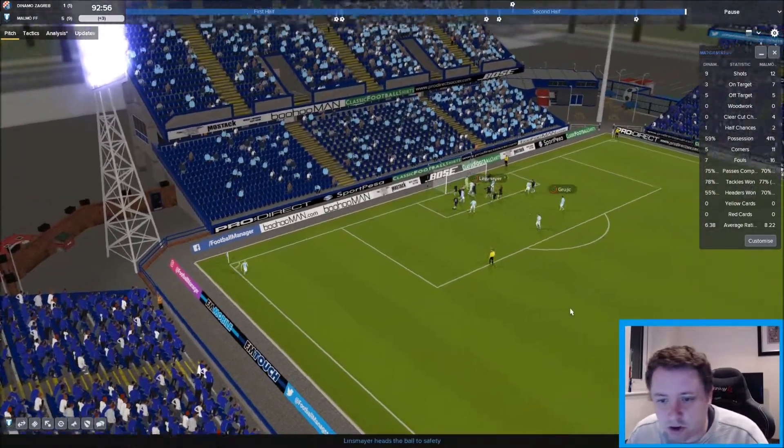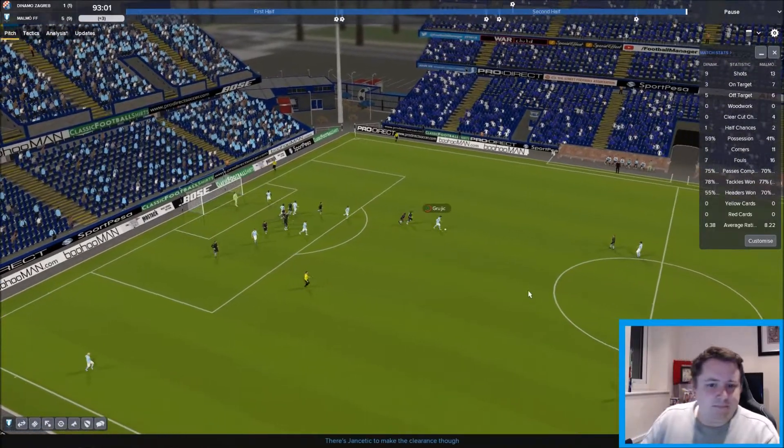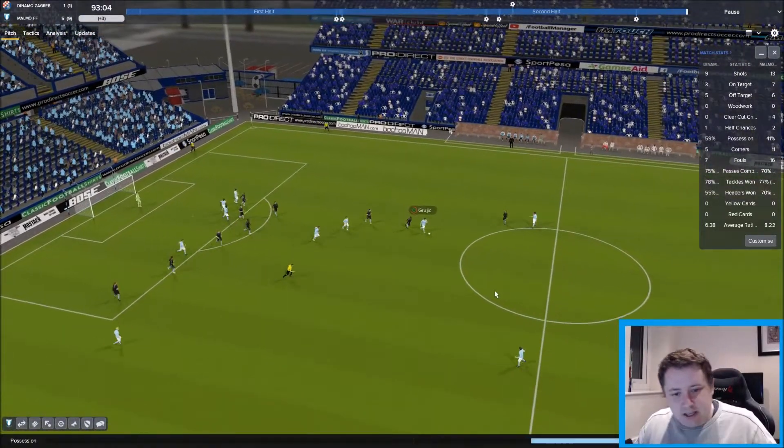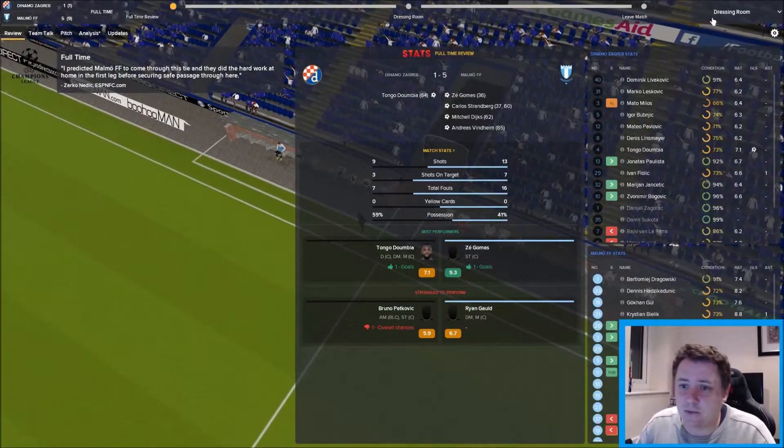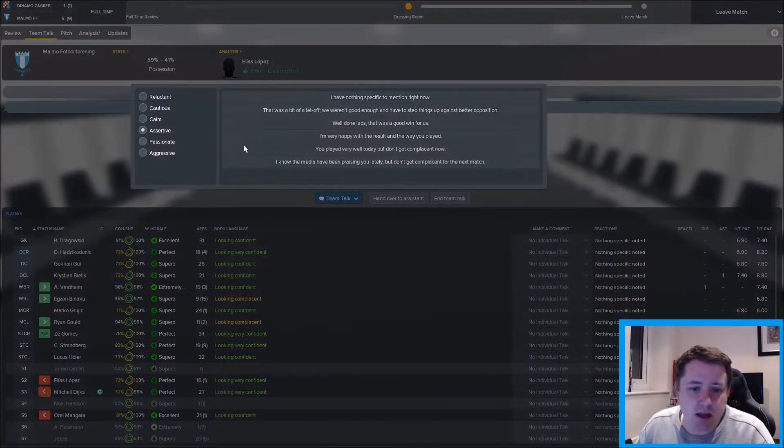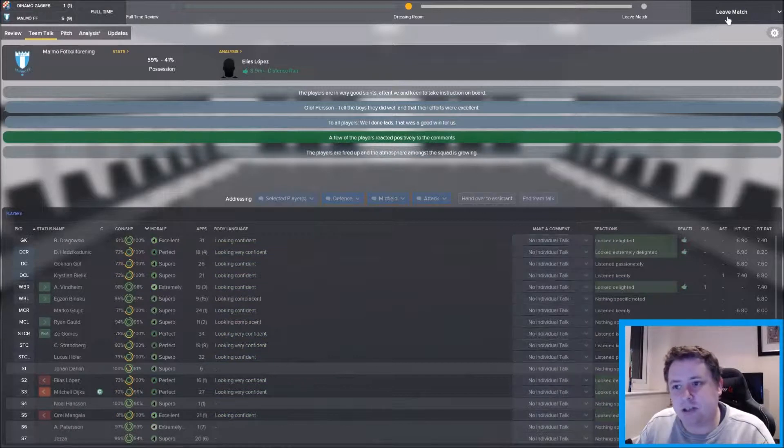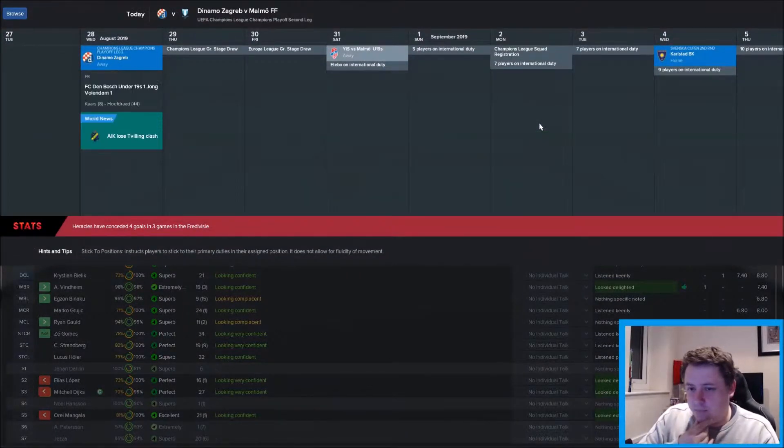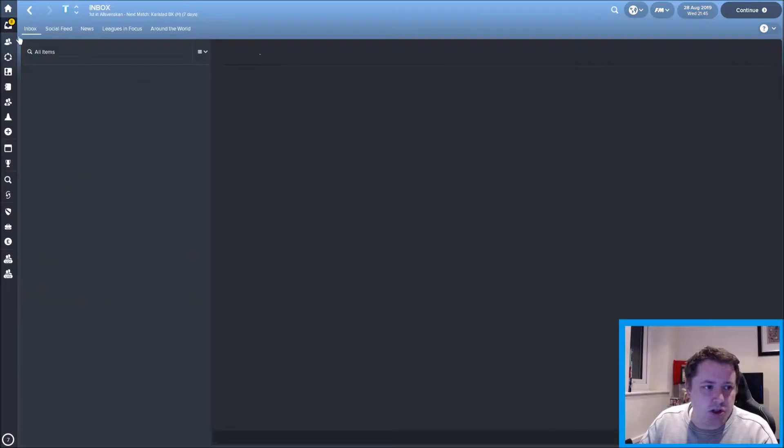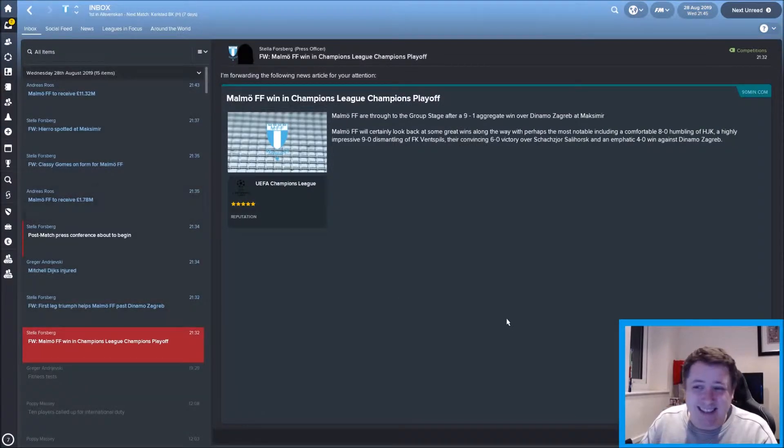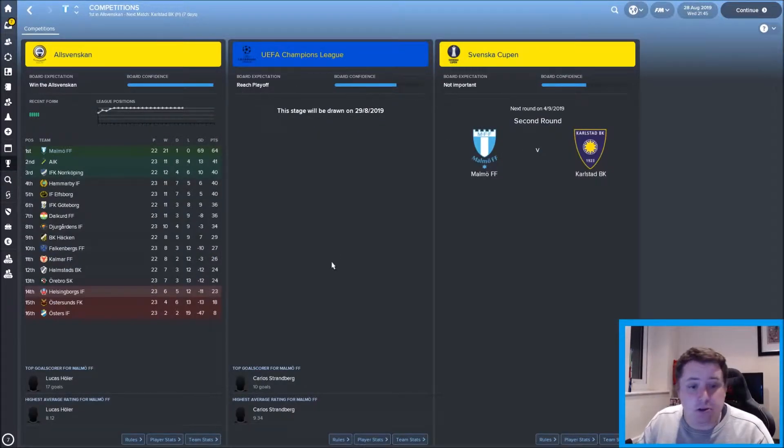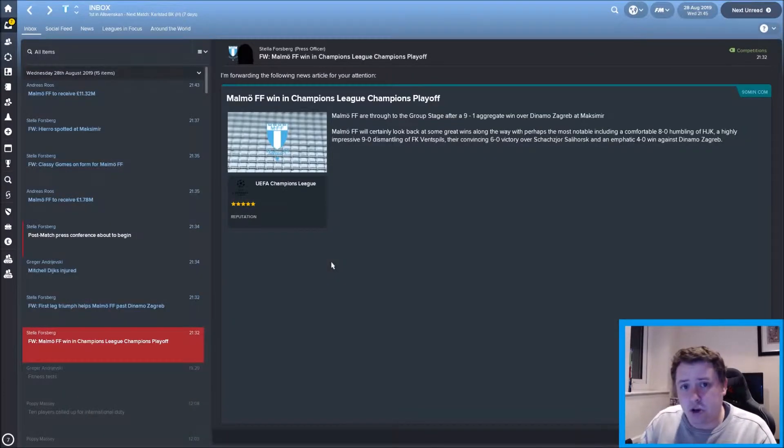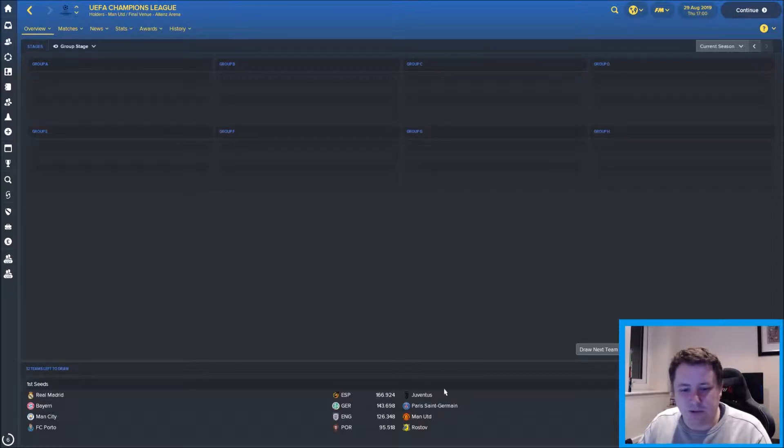Tongo Dumbia pulls one back for Zagreb, probably too little too late with 35 minutes or so to play. Not the greatest defending from us. Let's make a change - Mitchell Dykes just picked up a knock. Exeo comes on for him and we're going to bring on Ryan Gold for Mangala. Vinheim, the man we've just brought on, gets a goal. Makes it nine-one on the aggregate. Five-one we've actually done better here than we did in Malmö. That should be the game. We've made the group stages again, three years, three out of three which is a big tick for us.